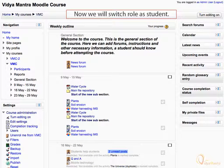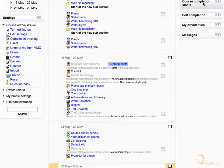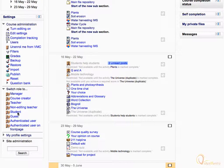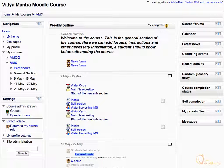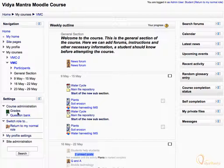Now we will switch role to student. Scroll down, again expand Switch Role To, and select student. This is how a student would see the course. Notice that you have no editing rights for the course as a student — you can't even turn editing on. Now click 'Return to my normal role' to switch back to your normal role.